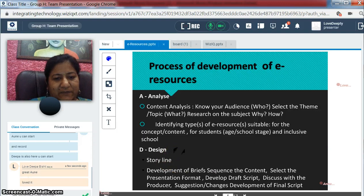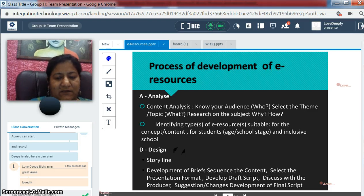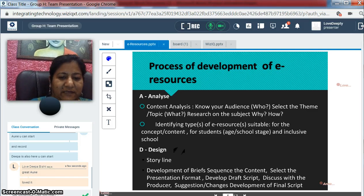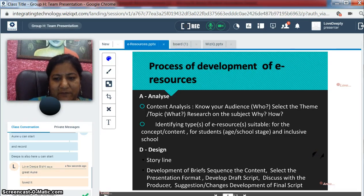After analyzing all these, we start with the Design phase. We draft a brief script with a storyline, and a sequence is provided in which the content will be organized.